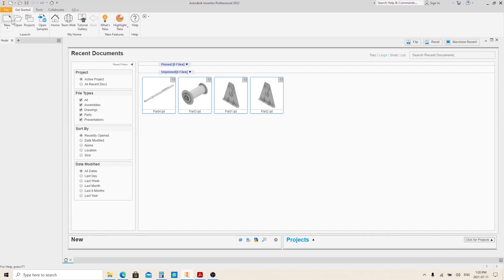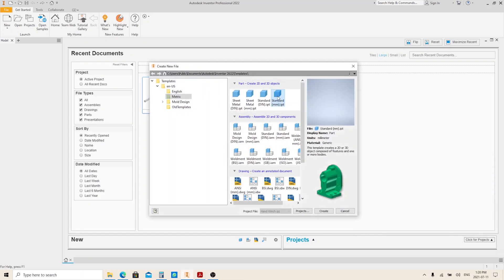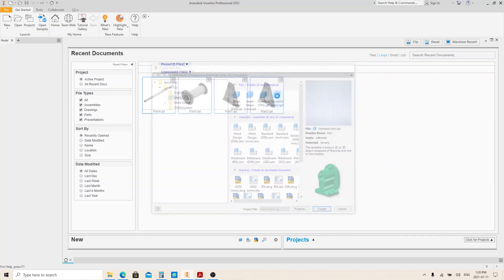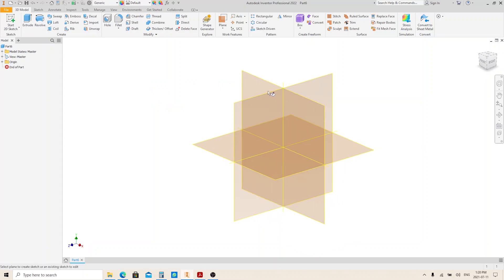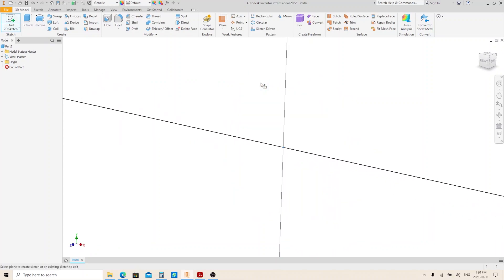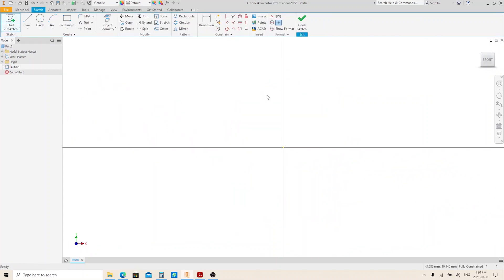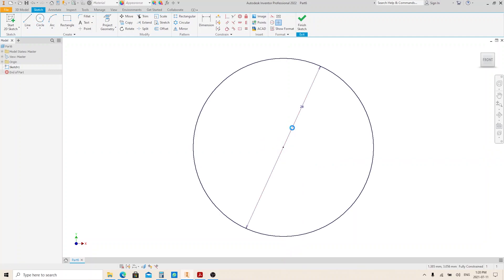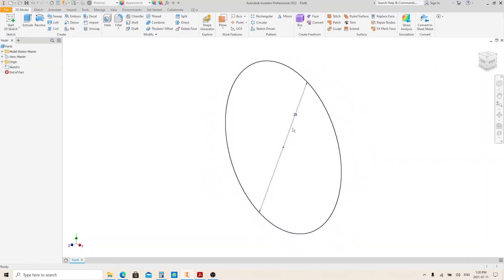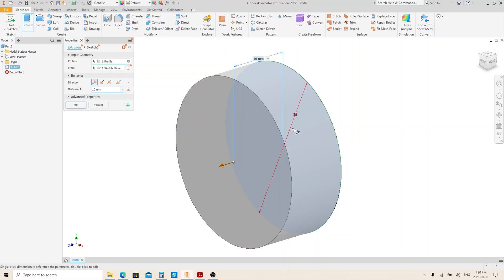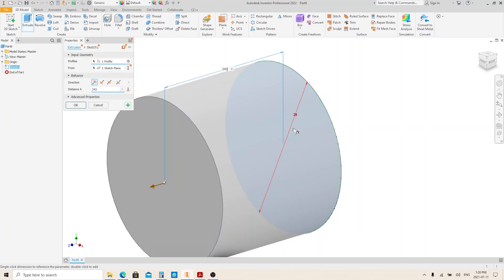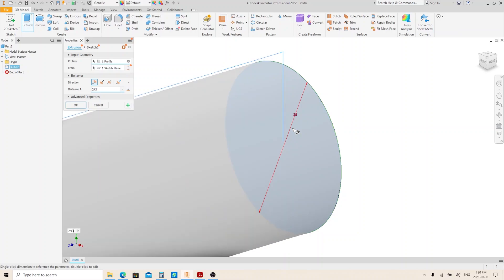Create a part file using standard millimeters.ipt. Create a sketch on the XY plane. Make a circle with 28 millimeters in diameter. Finish sketch and execute the extrude tool. Give it 243 millimeters, then press Enter.